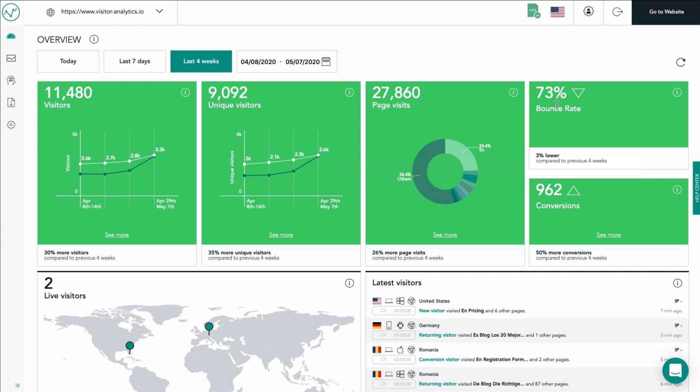Decreasing bounce rates imply that visitors like what they see on the first page and continue browsing through your website. The conversion tile gives you an absolute number of visits to your self-defined conversion pages in your website settings. It is an important metric about the success of your website.